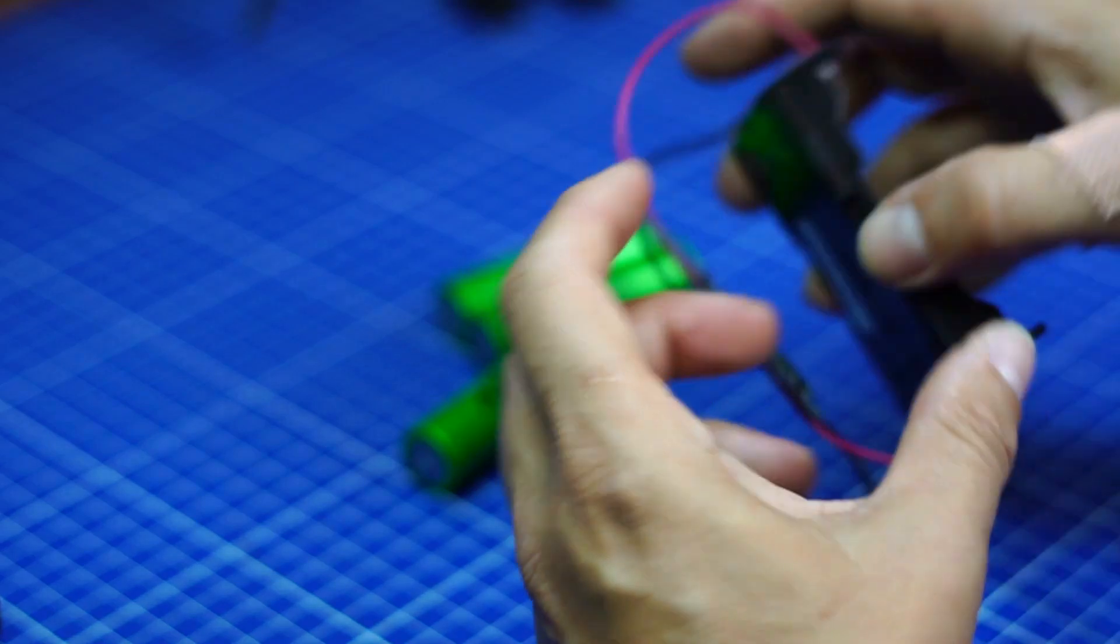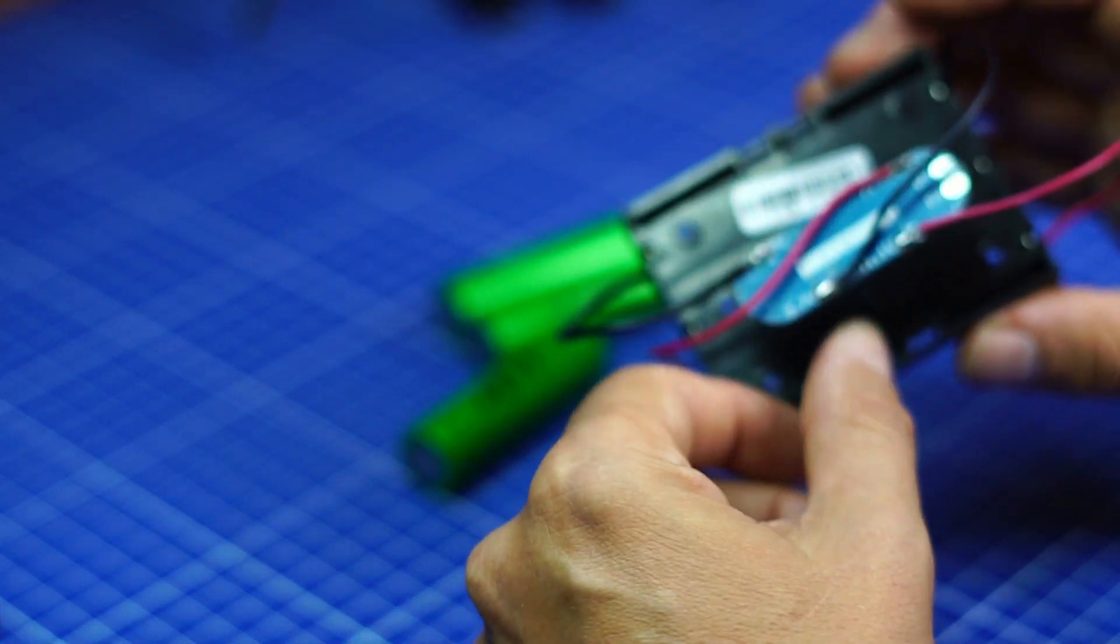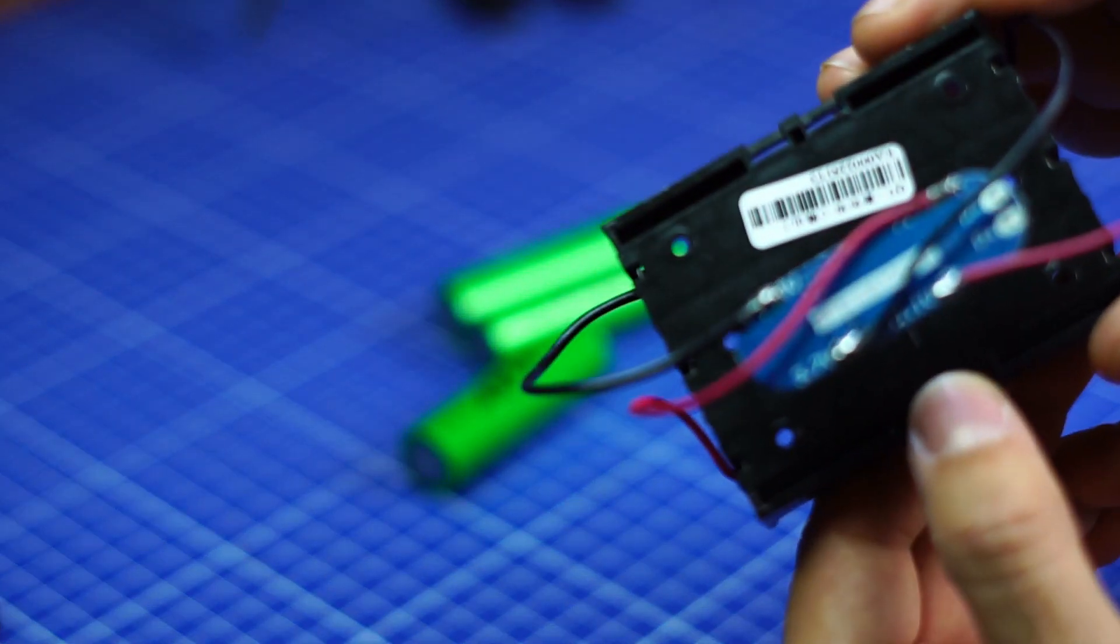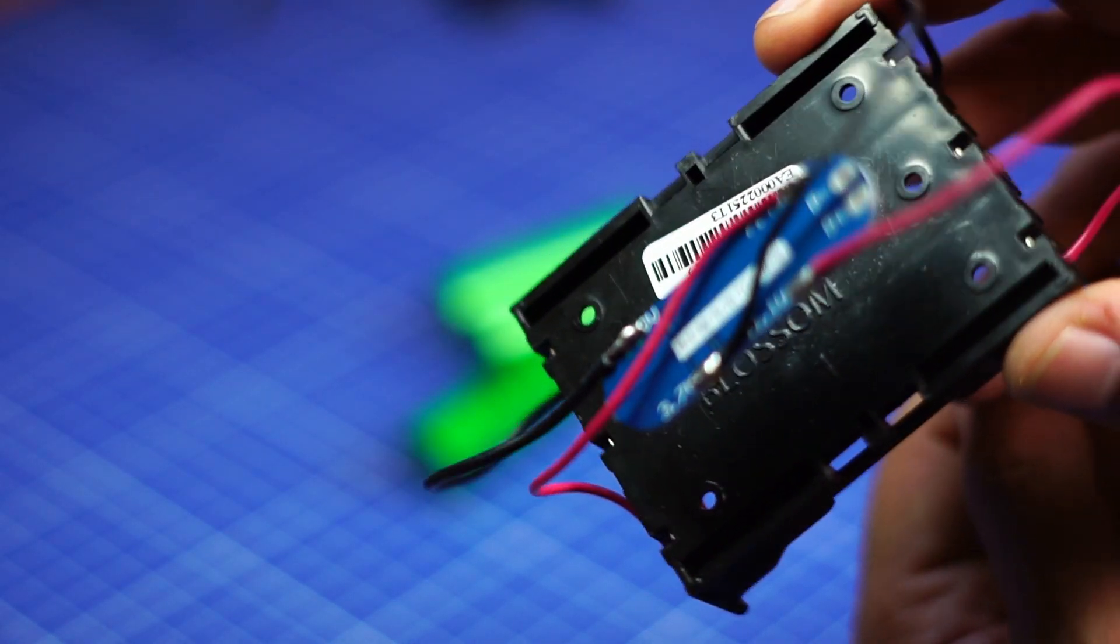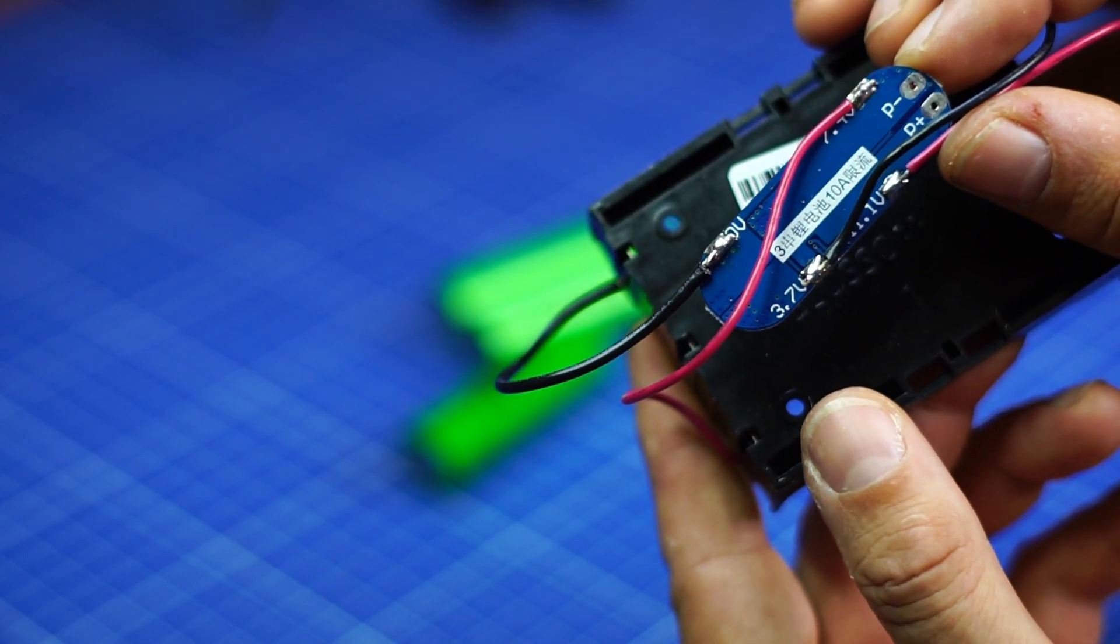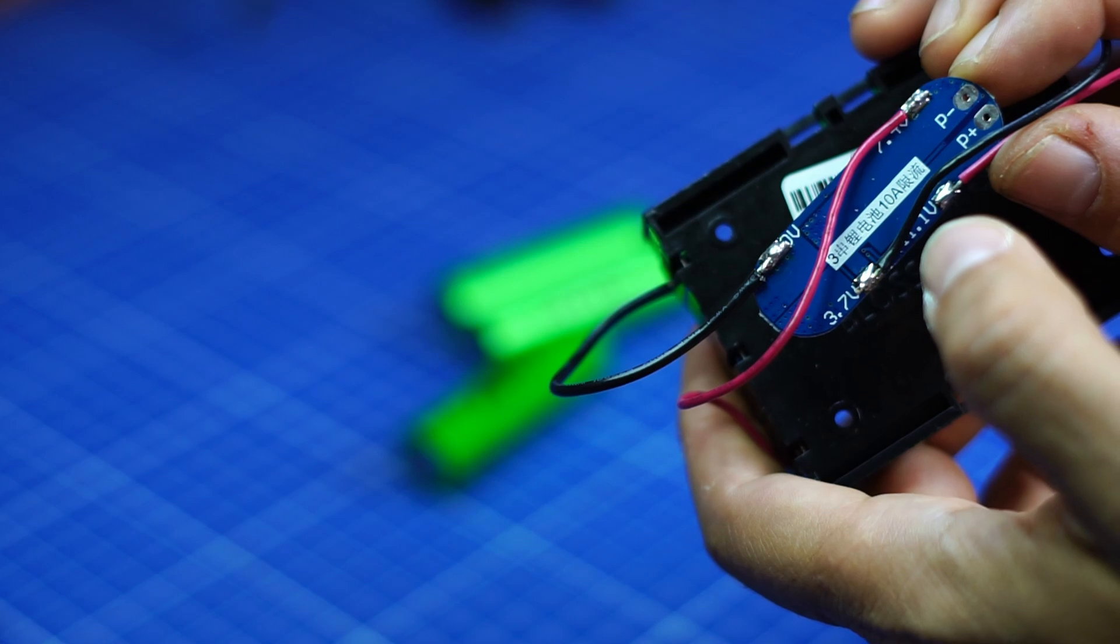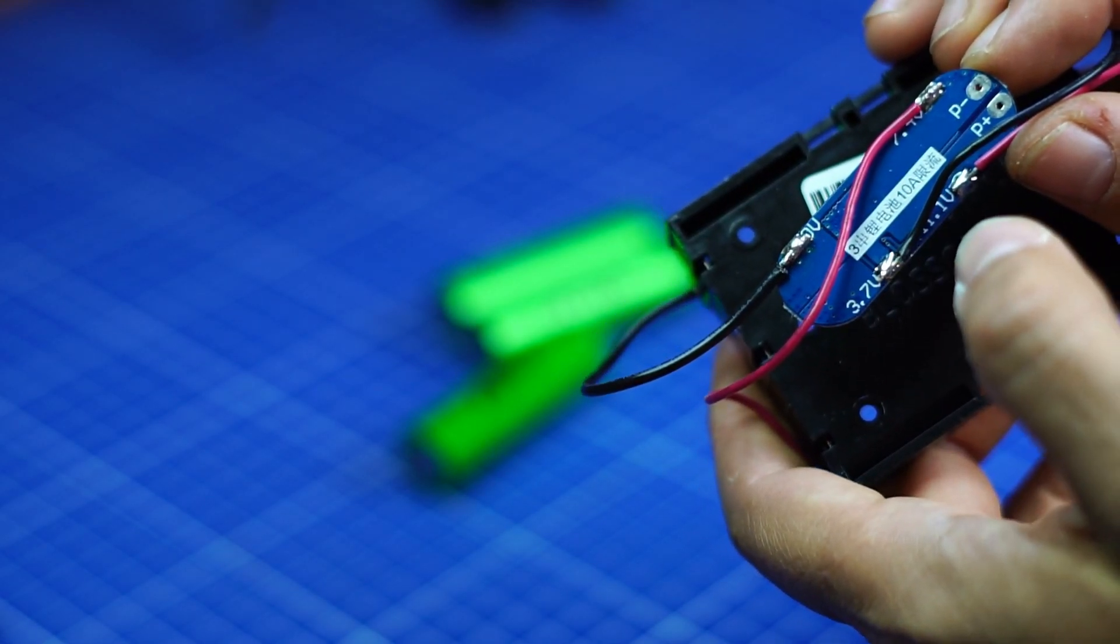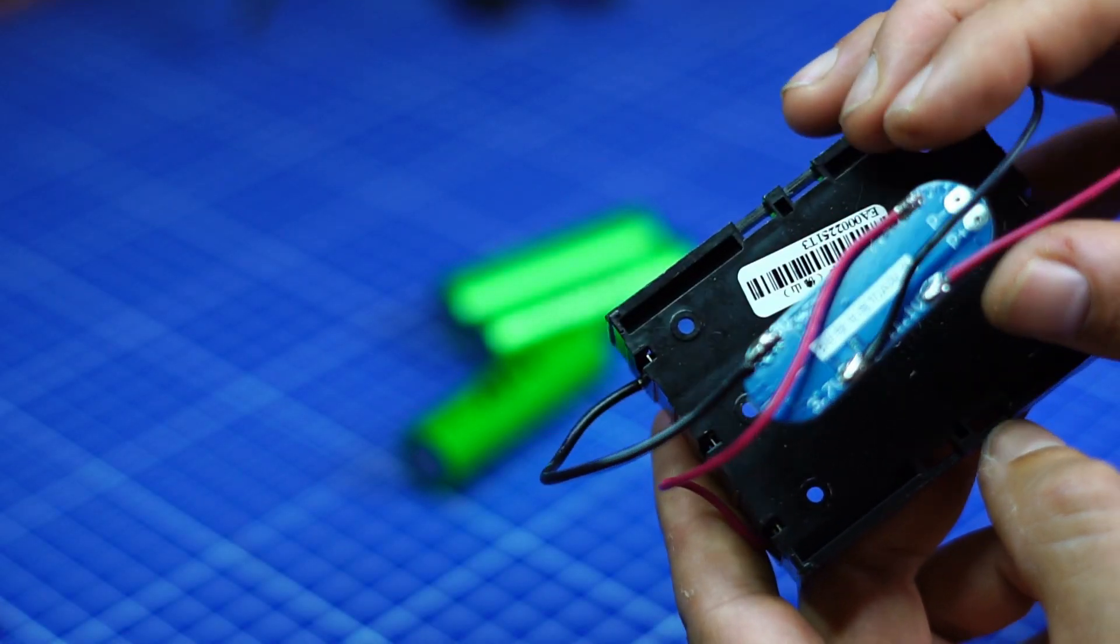And then I connected my little protection board here. Let's see if we get the focus. And you see there are zero volts, 3.7, 7.4 and 11.1. So you have to connect to each relevant voltage and you get the plus and the minus output when you get the 12 volts.